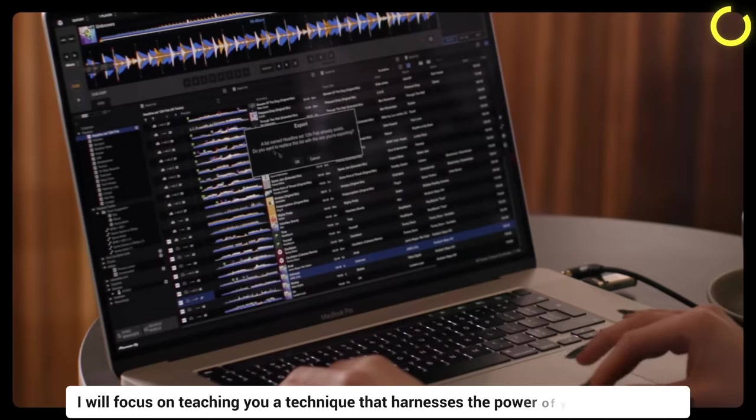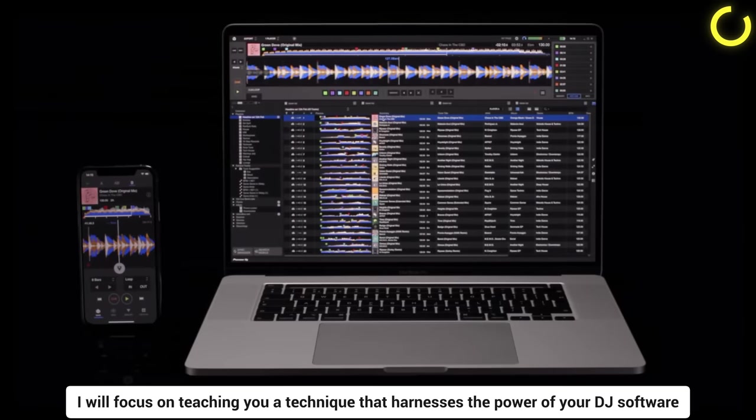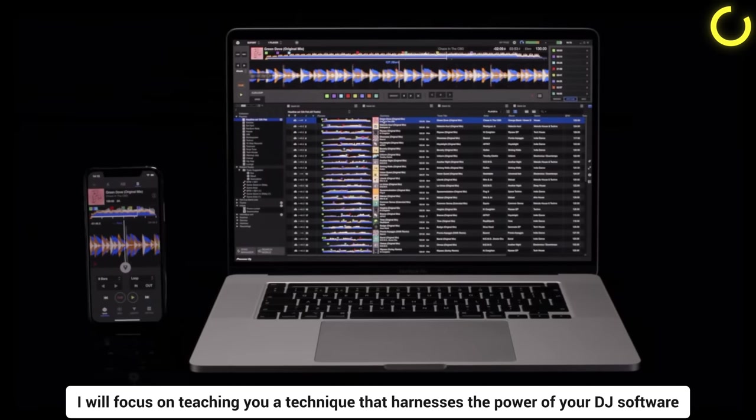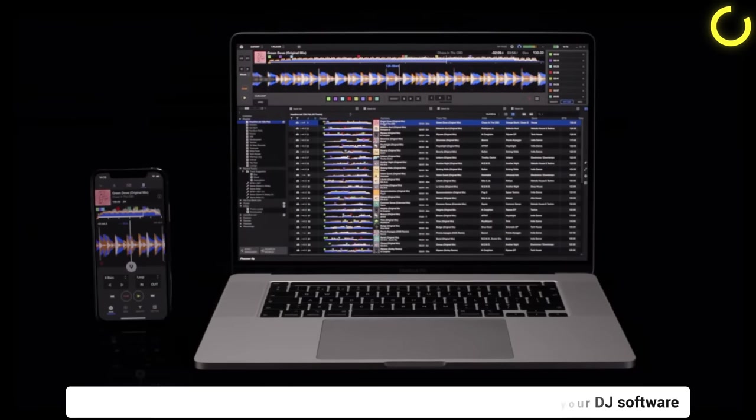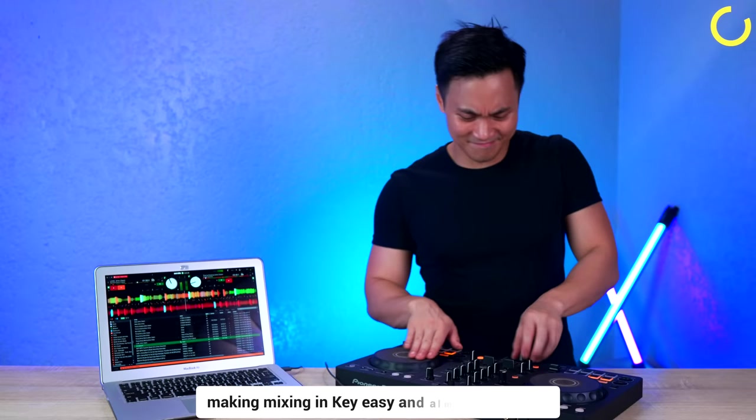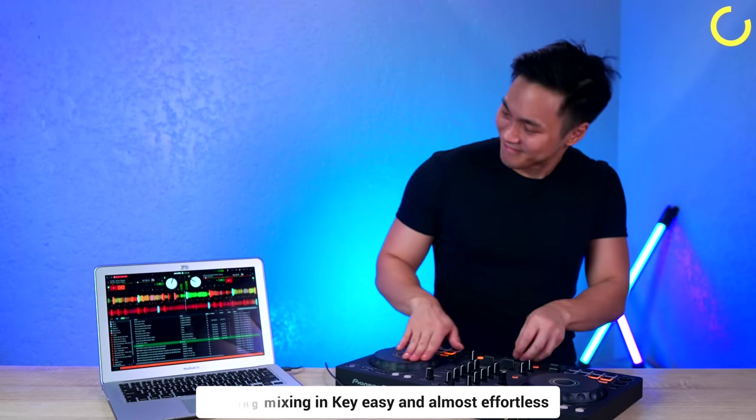While there are various methods to mixing in key, in this section, I will focus on teaching you a technique that harnesses the power of your DJ software, making mixing in key easy and almost effortless.